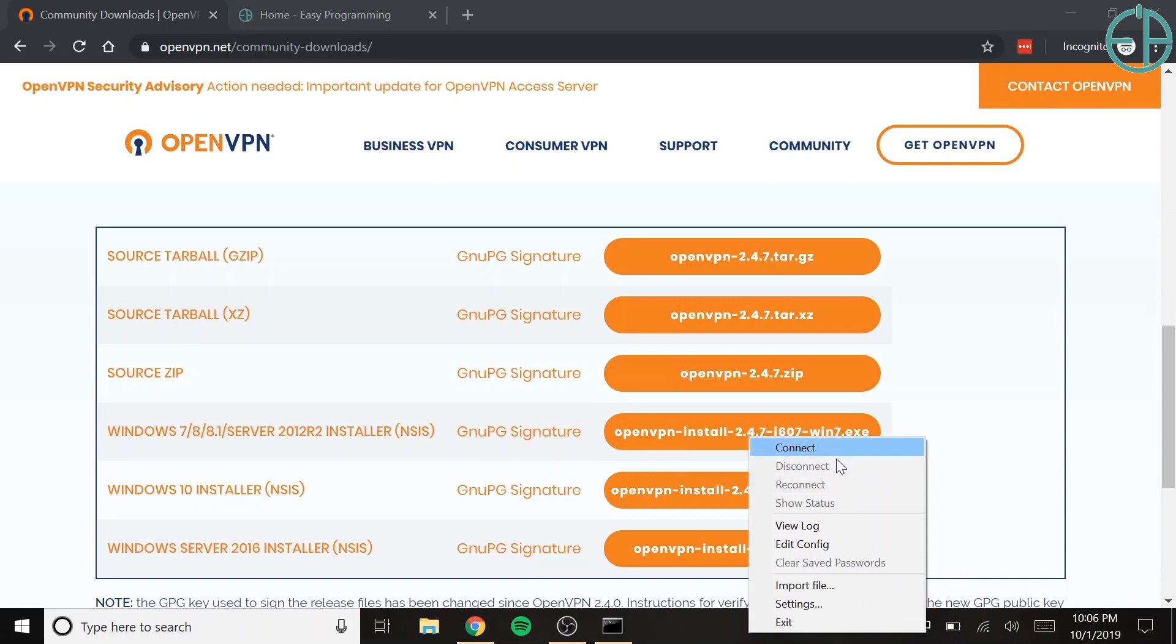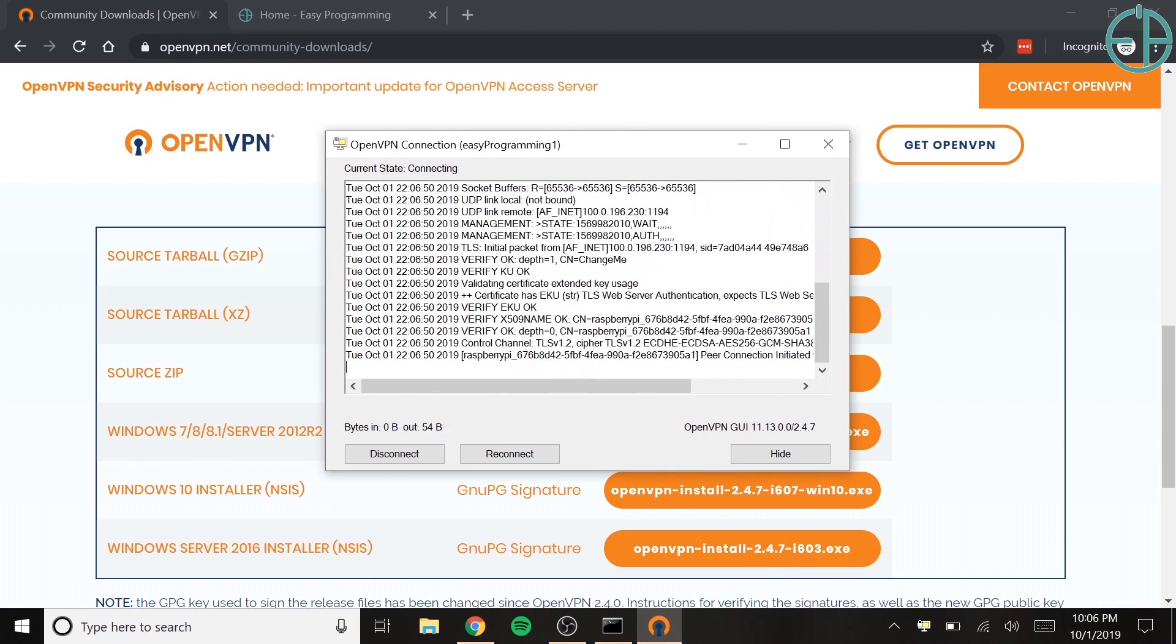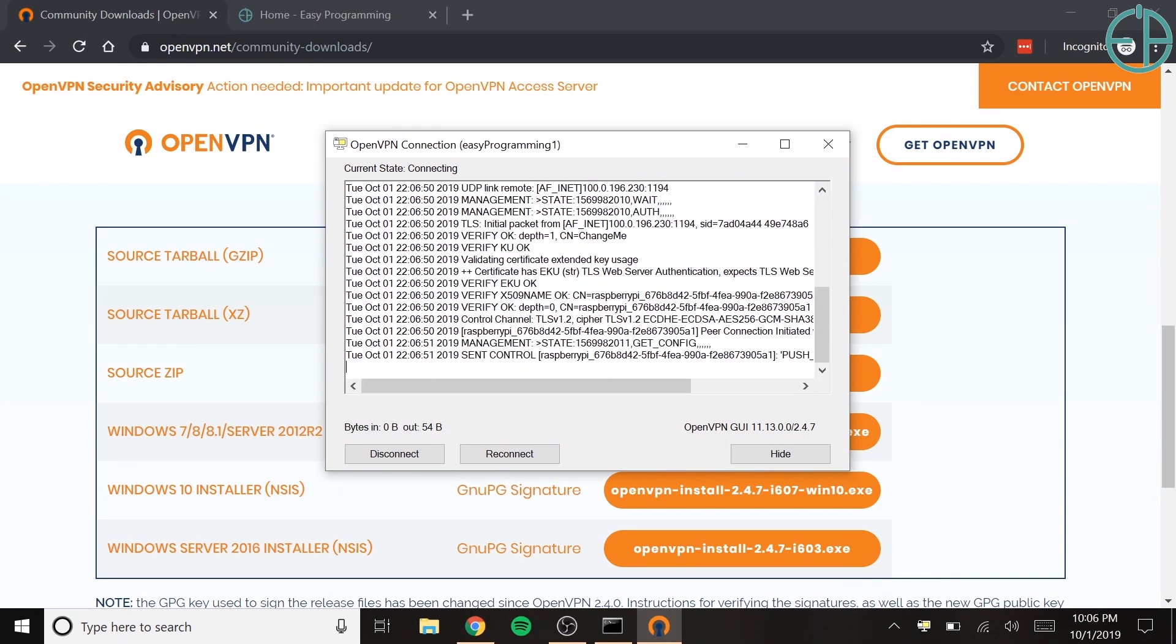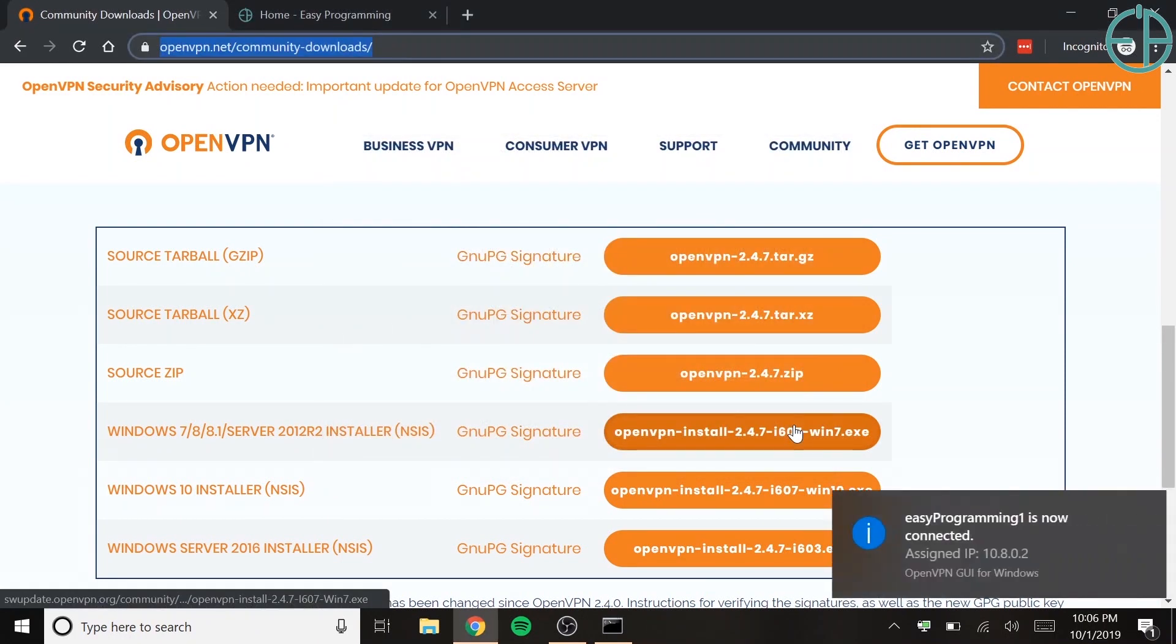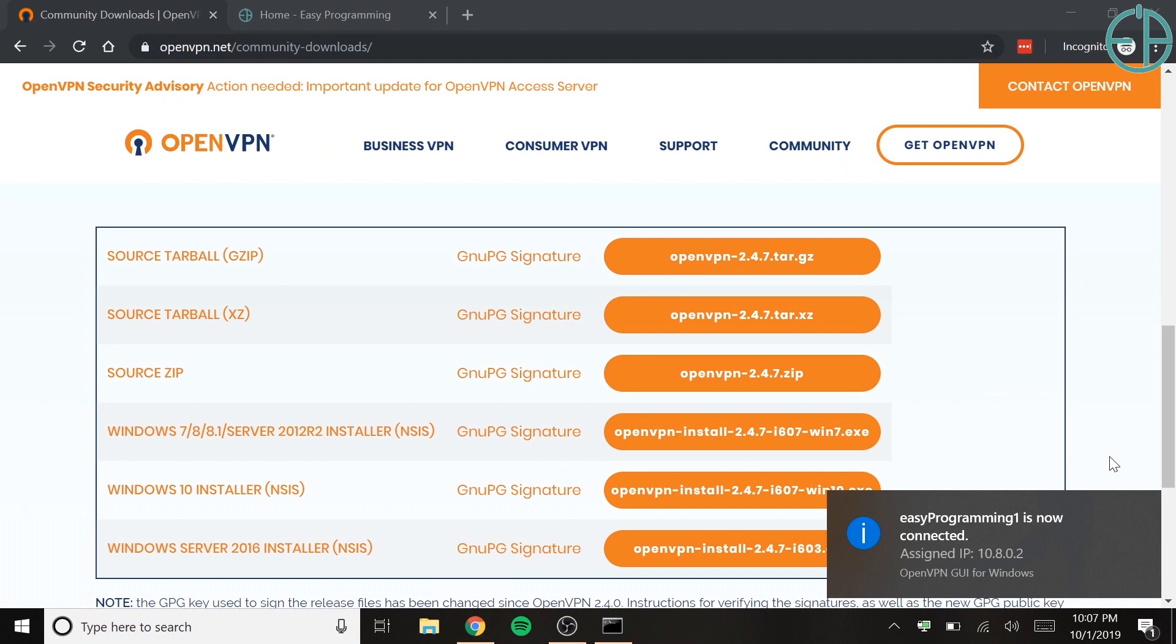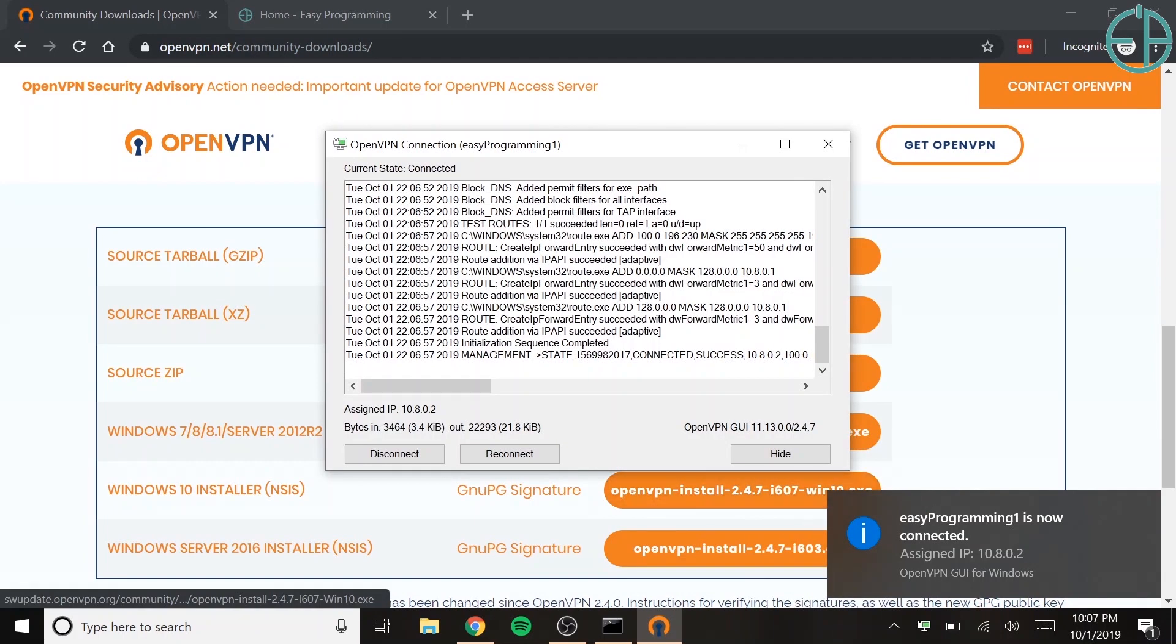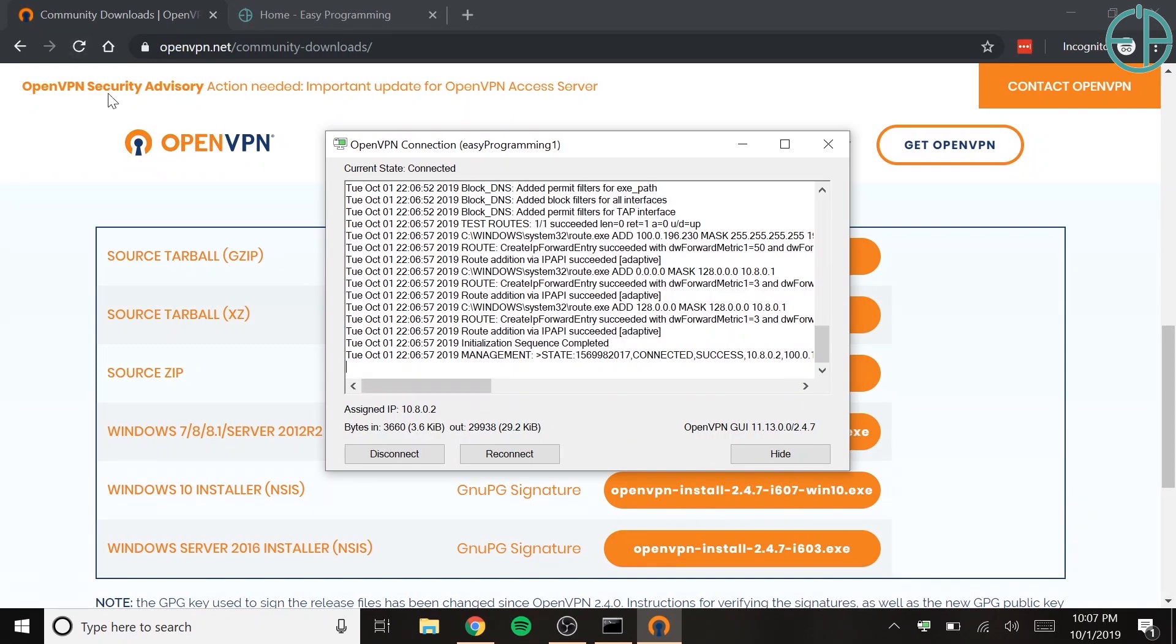If you have multiple profiles, you'll see multiple names with deeper navigations. But since I only have one, I only get one connect. So I'll click on connect, and if everything works successfully, it'll connect to my Raspberry Pi at home, which technically is on another network. You can see that it says the assigned IP is 10.8.0.2, and this is what my PiVPN assigned to this computer. If you right-click and click on show status, you can see that it was successfully connected. You can see the bytes that were sent and bytes that were received so far.